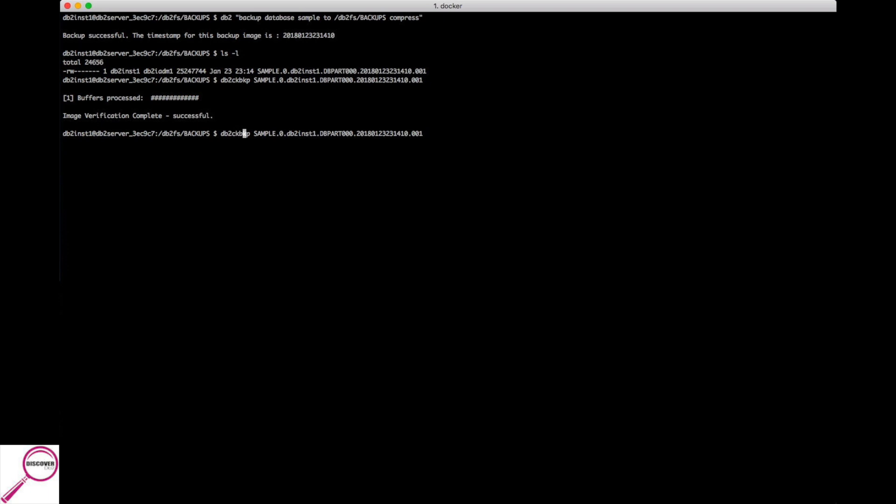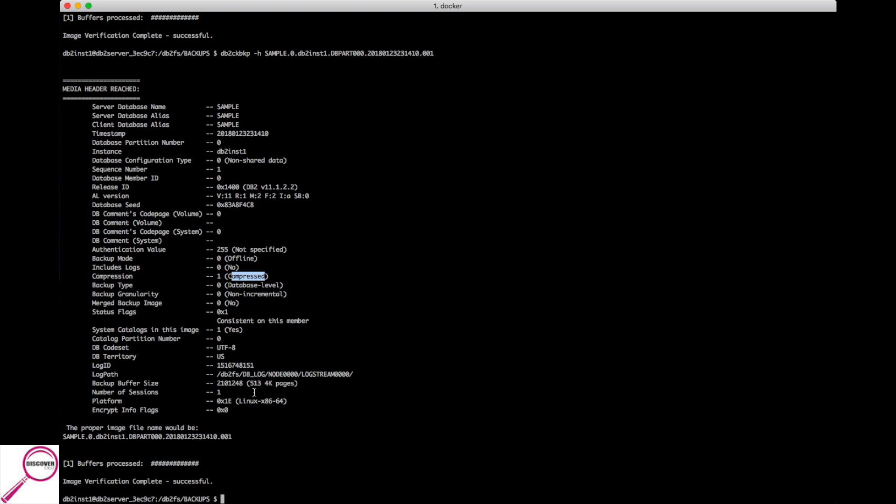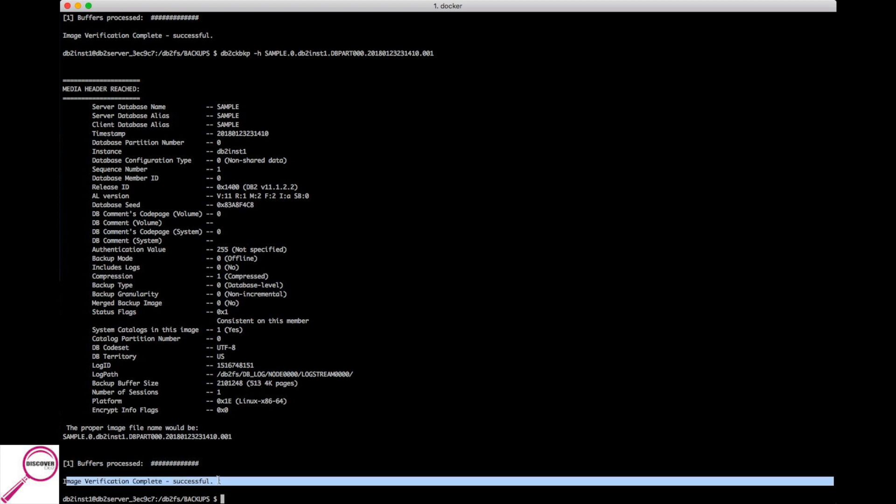It's going to go through and tell you the verification is complete. Something else I'd like about this command is the dash h switch. It's going to take a look at the header of the file and it'll give you some really good information if you need it later. So it's going to go and tell you, hey, here's the name of the database. It's going to tell you down here that it was an offline backup, it'll tell you that it was compressed, it'll give you a lot of good information you will need if you need to reference it later. Then it'll go through and do the image verification and everything looks great.